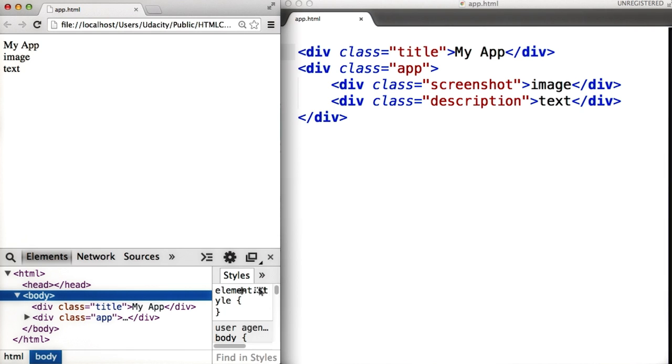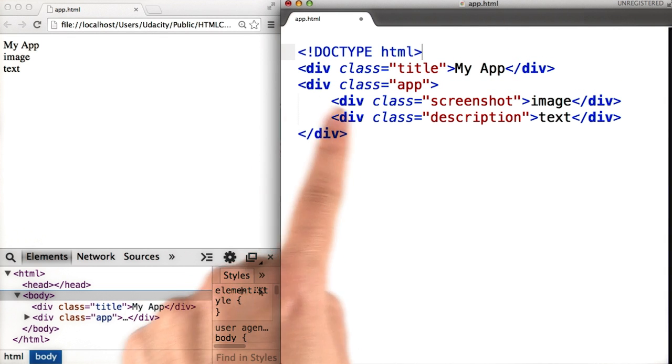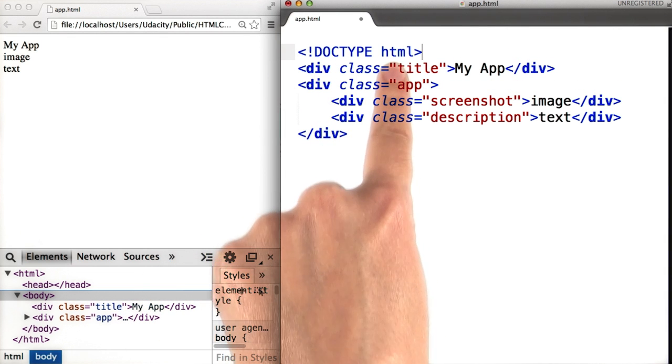First, you need to add a single line at the start of the HTML file. This tells the browser that the type of document is an HTML document.